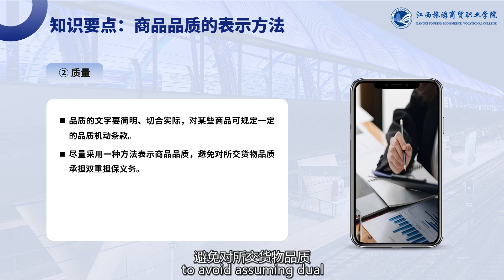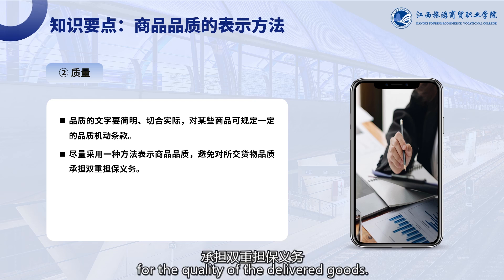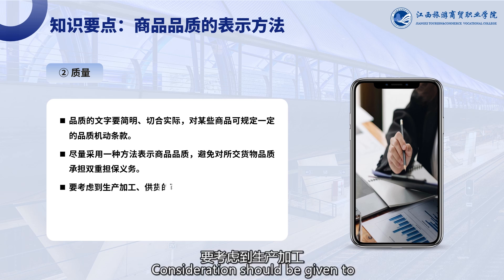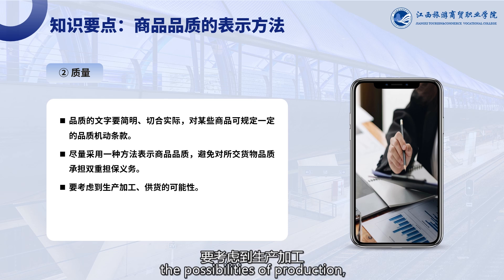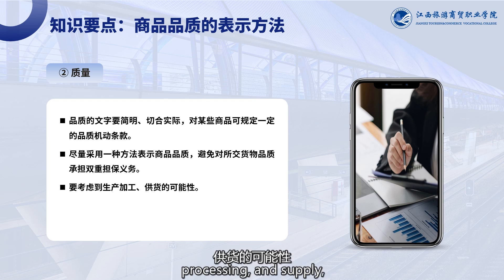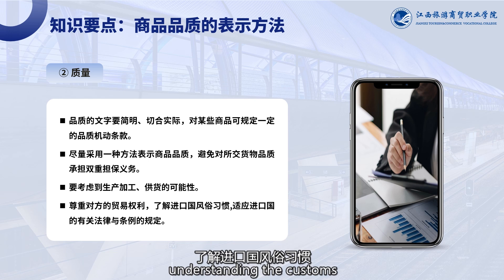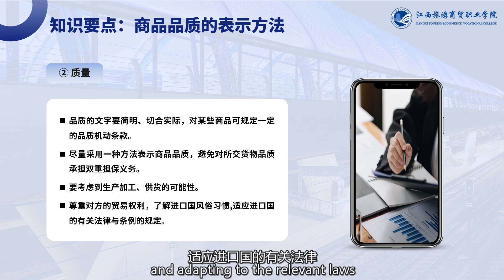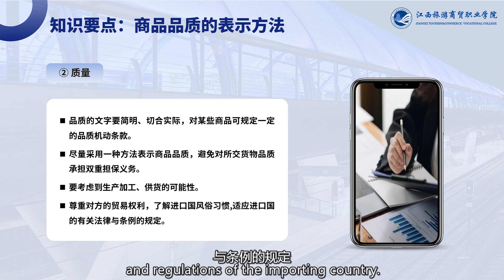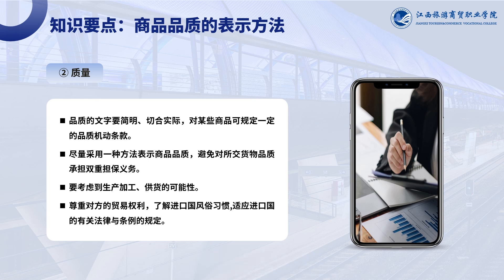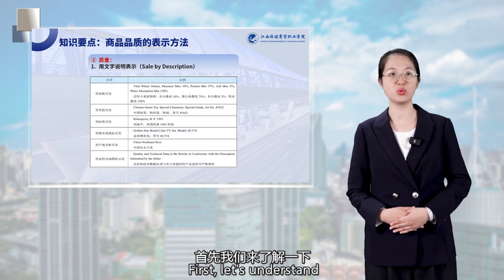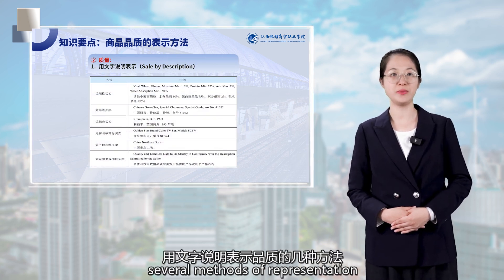For certain goods, specific quality clauses can be stipulated, and it is advisable to adopt a single method to represent the quality of goods to avoid assuming dual guarantor responsibilities for the quality of the delivered goods. Consideration should be given to the possibilities of production, processing, and supply, respecting the trade rights of the other party, understanding the customs and habits of the importing country, and adapting to the relevant laws and regulations of the importing country.